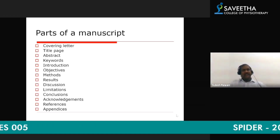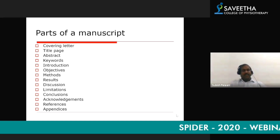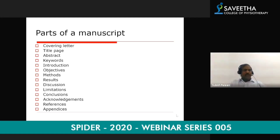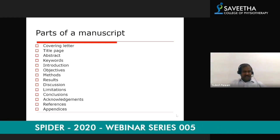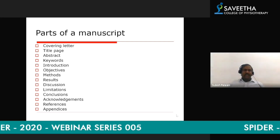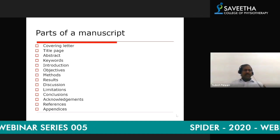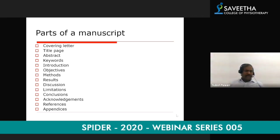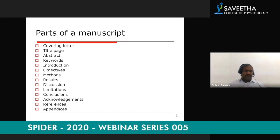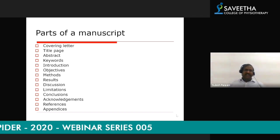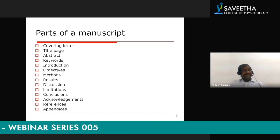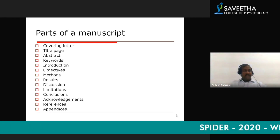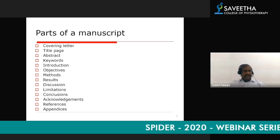Now we will look at the parts of a manuscript — the most important part of our session today. We will focus on original research, which means you have done a research project where you collected information from patients, perhaps using a questionnaire, a clinical or physiotherapy method, or a comparison between different methods. A manuscript should have: a covering letter, title page, abstract, keywords, introduction, objectives, methods, results, discussion, limitations, conclusions, acknowledgements, references, and appendices.